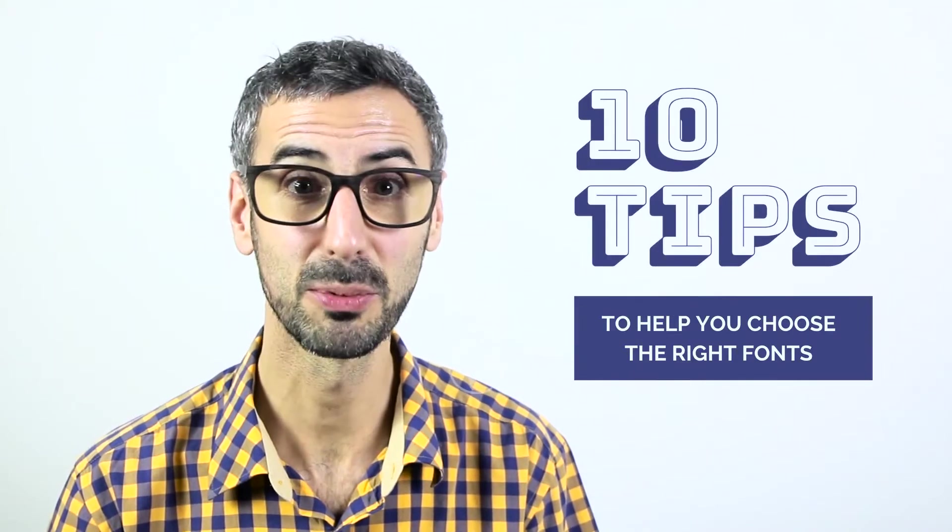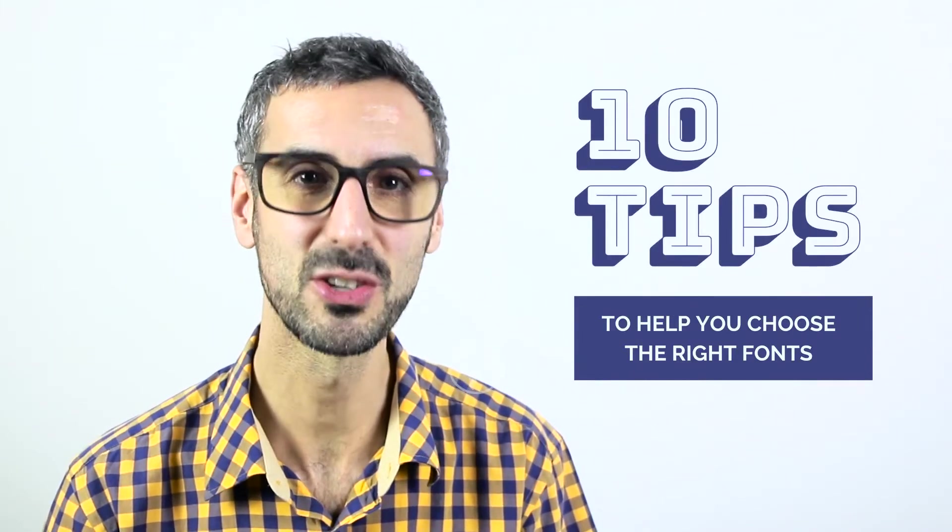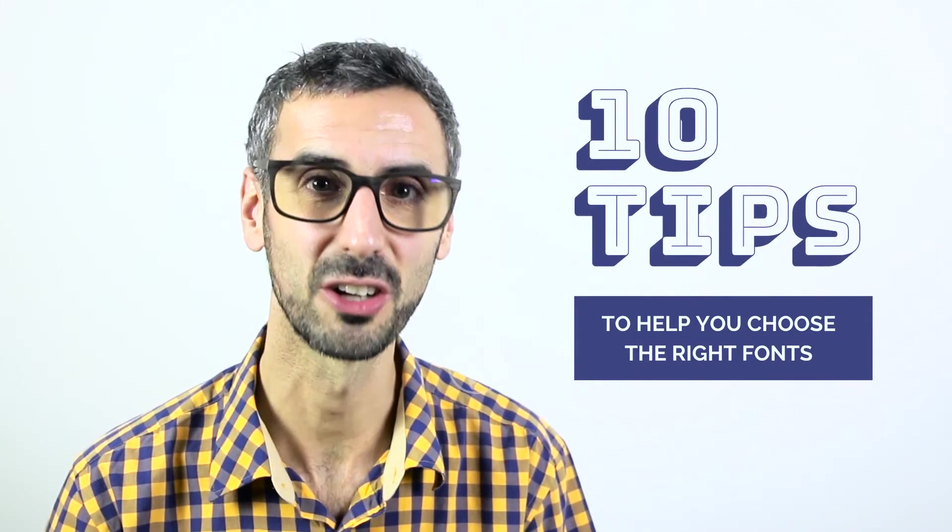So how do you choose your fonts? Do you actually know what you're doing or you just pick some because they kind of look cool? Well, if that's you, keep watching this tutorial. I will teach you 10 tips that will help you choose the right fonts.